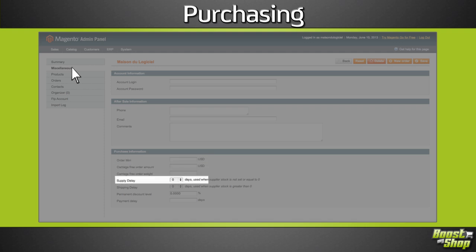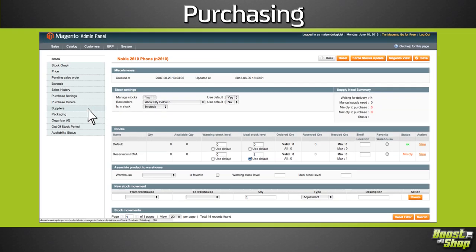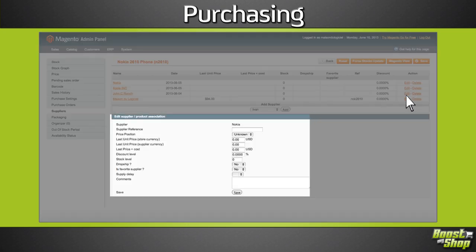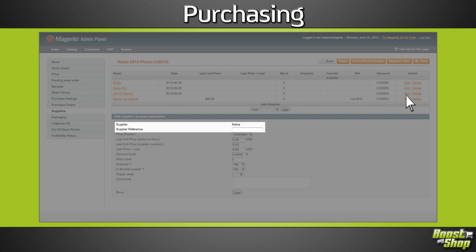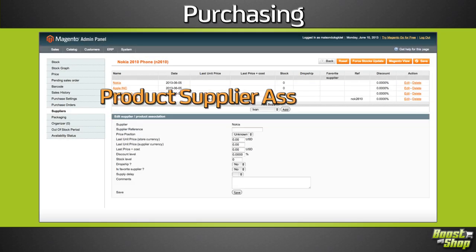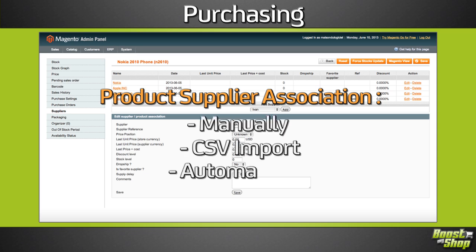ERP supports different suppliers for one product. Each association can contain a specific buying price, supplier SKU and discount. The product-supplier association can be set up manually via CSV import, or by letting ERP fill the database based on the purchase order history.